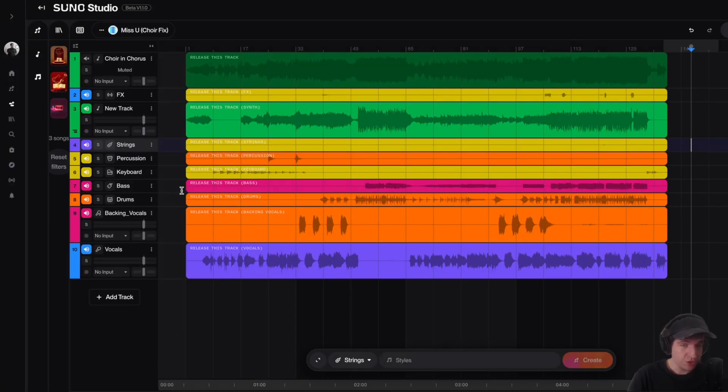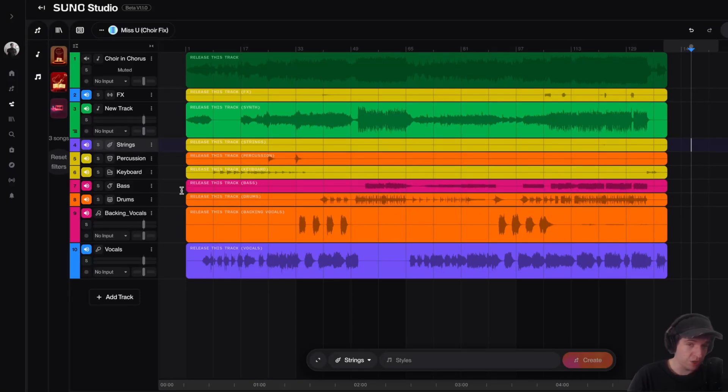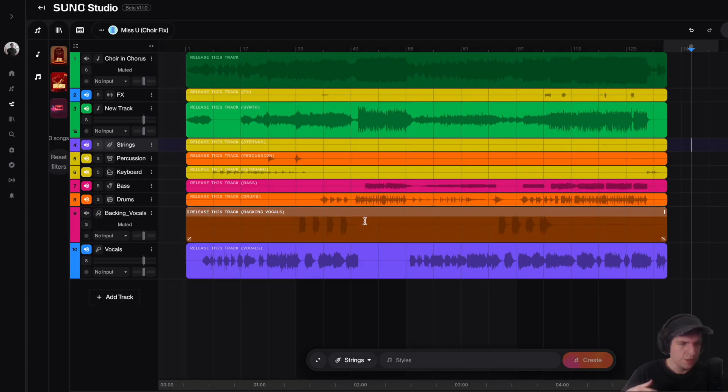Hey guys, in this video I'm going to show you how you can remove AI artifacts from your song's stems in Suno Studio.